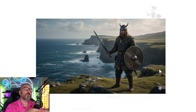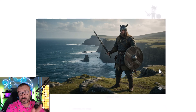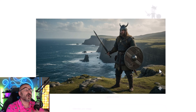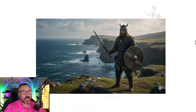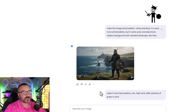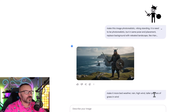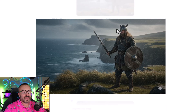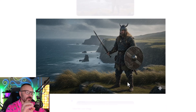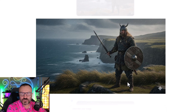Next, I looked at the image and the weather didn't look that bad, so I asked: how about adding tall grass and rain? I typed: make it more bad-weathery, rain, high wind, tall patches of grass. And this is actually what was created. It's exactly the same person — it didn't change anything, but applied those elements.